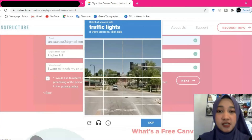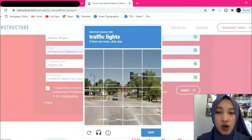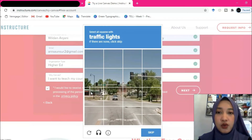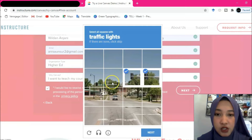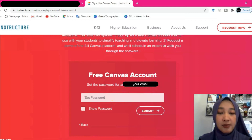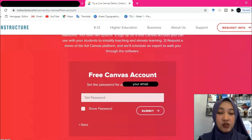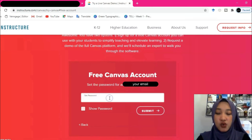After clicking next, you will be required to complete a CAPTCHA — I am instructed to select all squares with traffic lights, so select pictures with traffic lights. Then you need to set the password for your account. You may use the same password as your email or a different one — that's also fine.